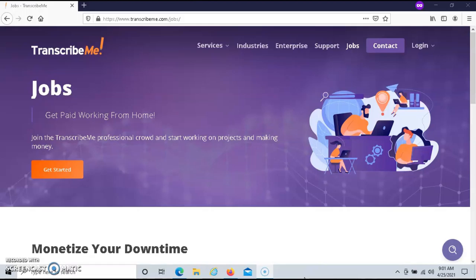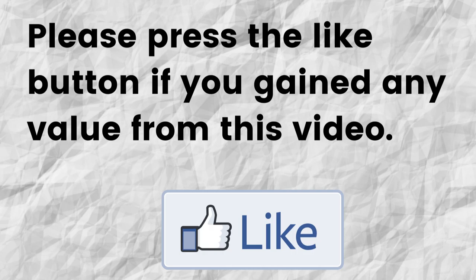Hopefully, you're able to gain value from this video. If that was the case, can you please do me a big favor and press that like button. By doing this, you will be greatly helping me out and you'll be helping this video to grow.